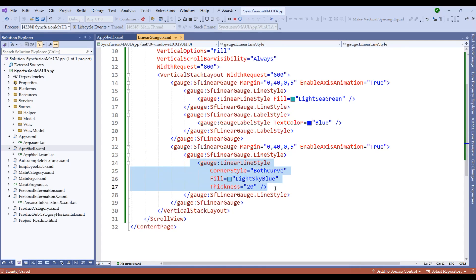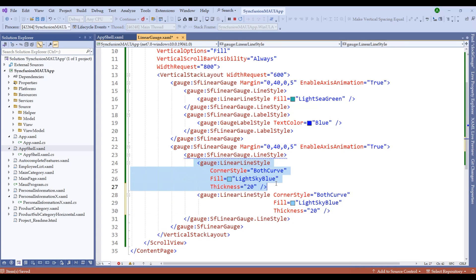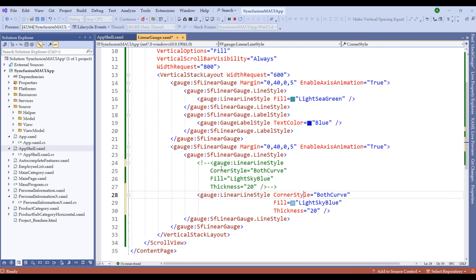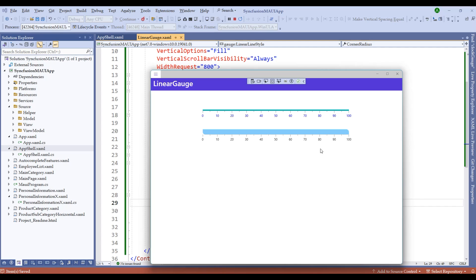We can also define a corner radius with a custom value. Let me copy and paste the line style, comment out the corner style, and instead define the corner radius. Now we have a different type of custom corner radius applied to the linear gauge.